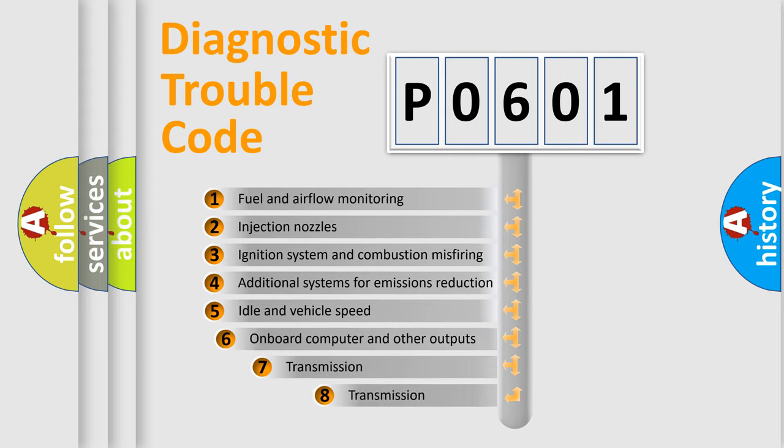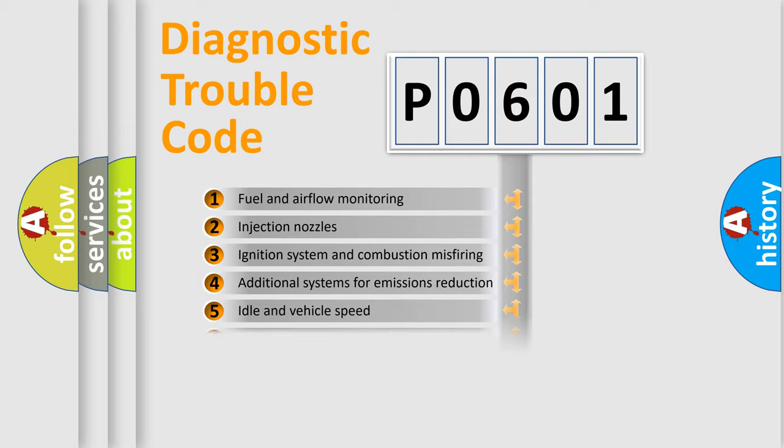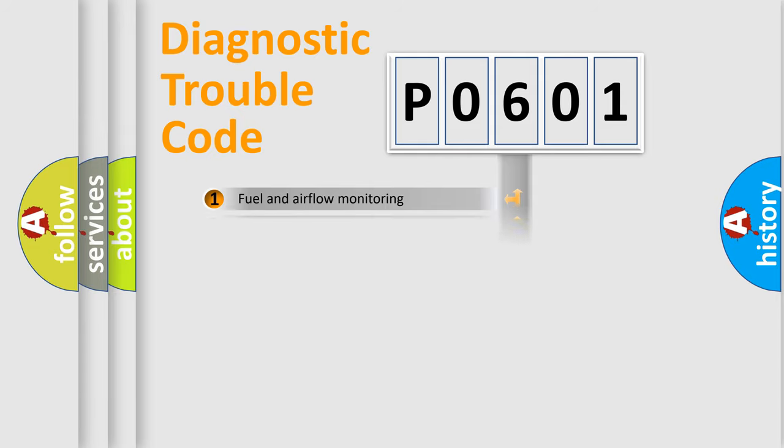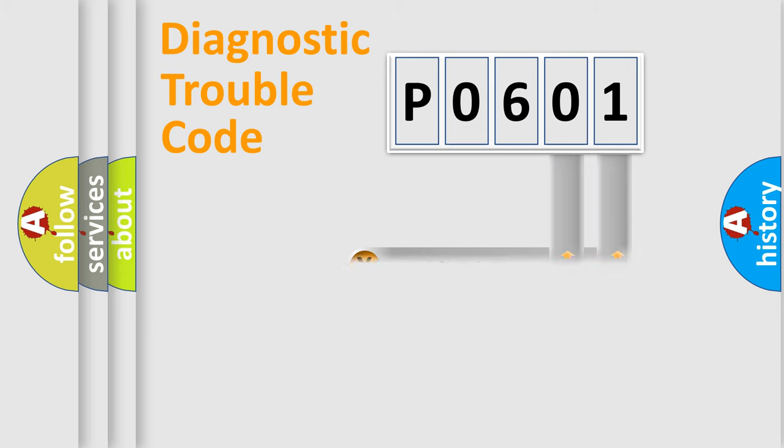The third character specifies a subset of errors. The distribution shown is valid only for the standardized DTC code. Only the last two characters define the specific fault of the group.